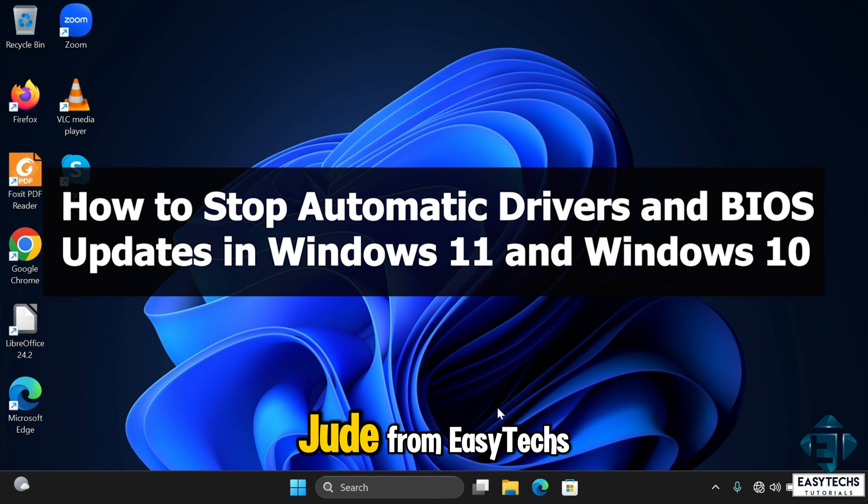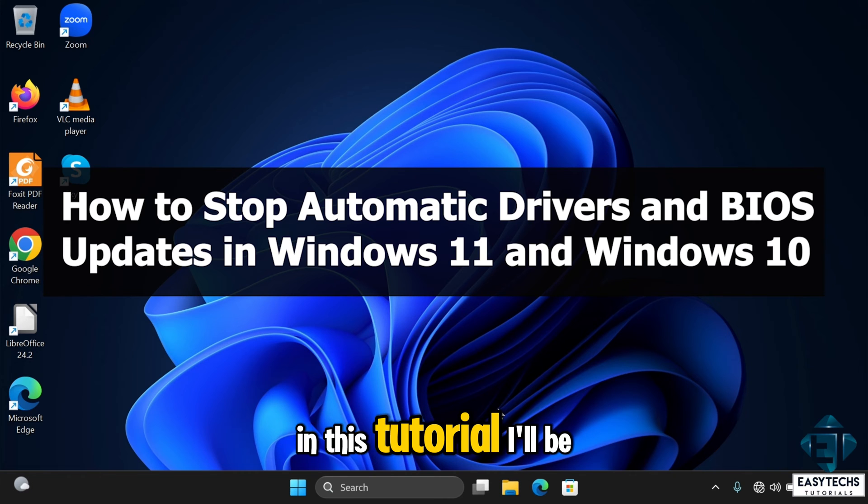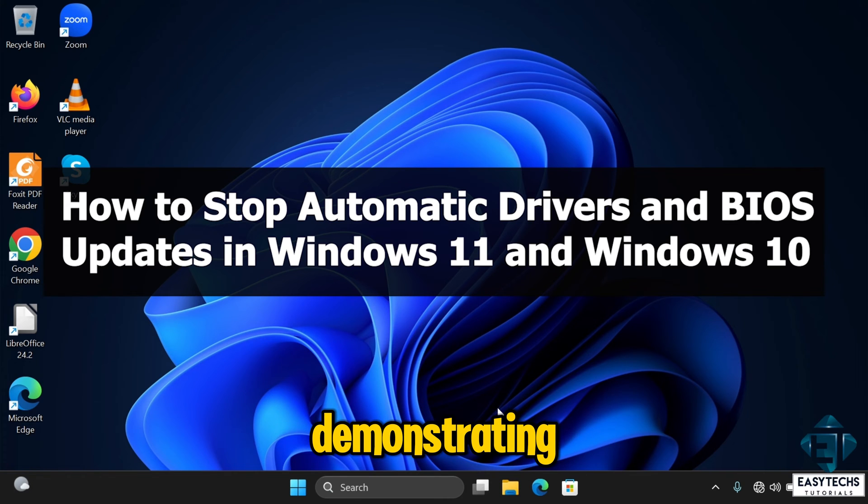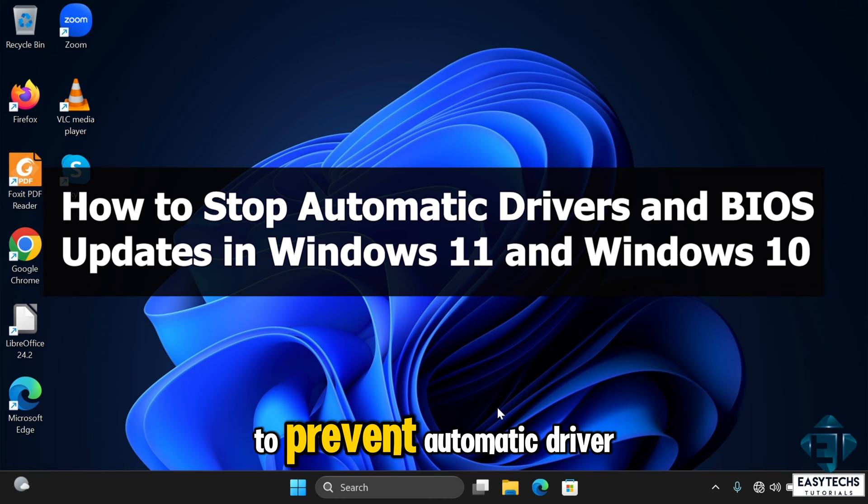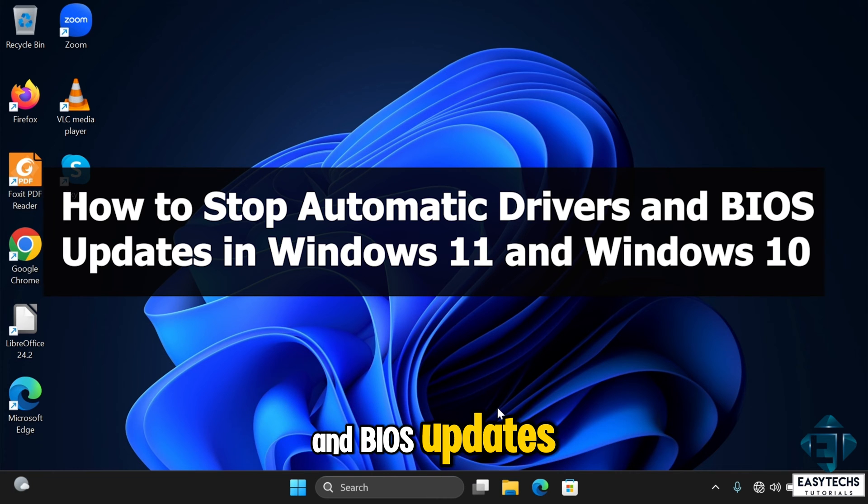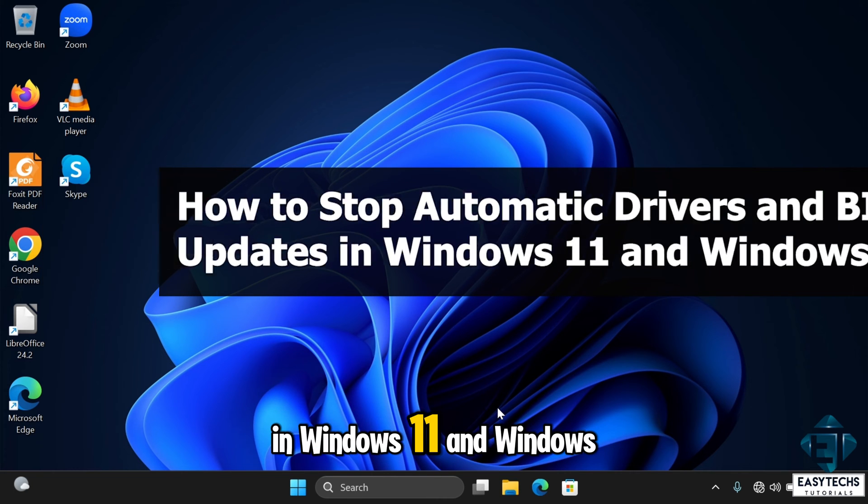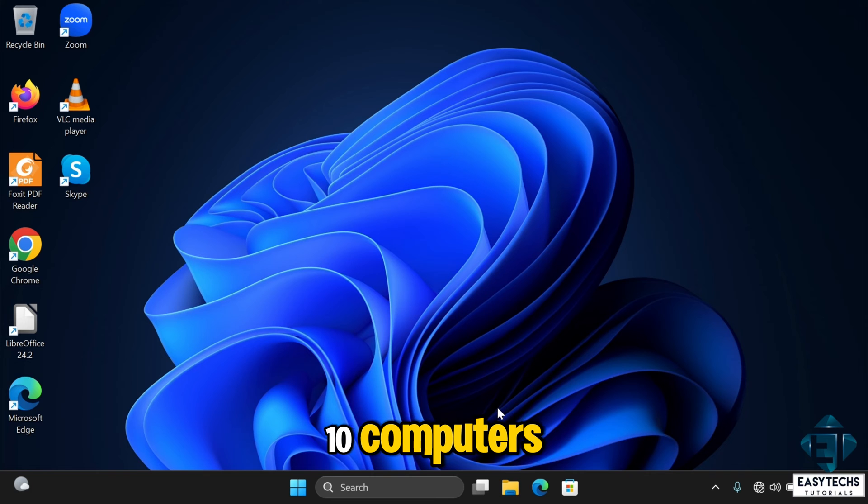Hi guys, this is Jude from EZTEX. In this tutorial, I'll be demonstrating a quick and easy way to prevent automatic driver and BIOS updates in Windows 11 and Windows 10 computers.